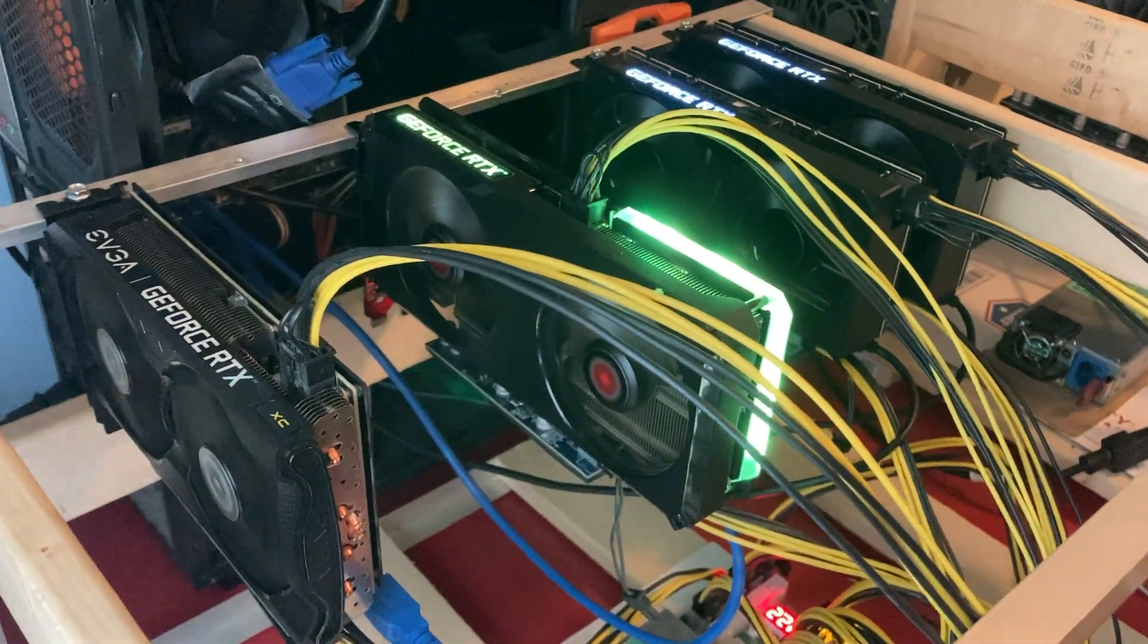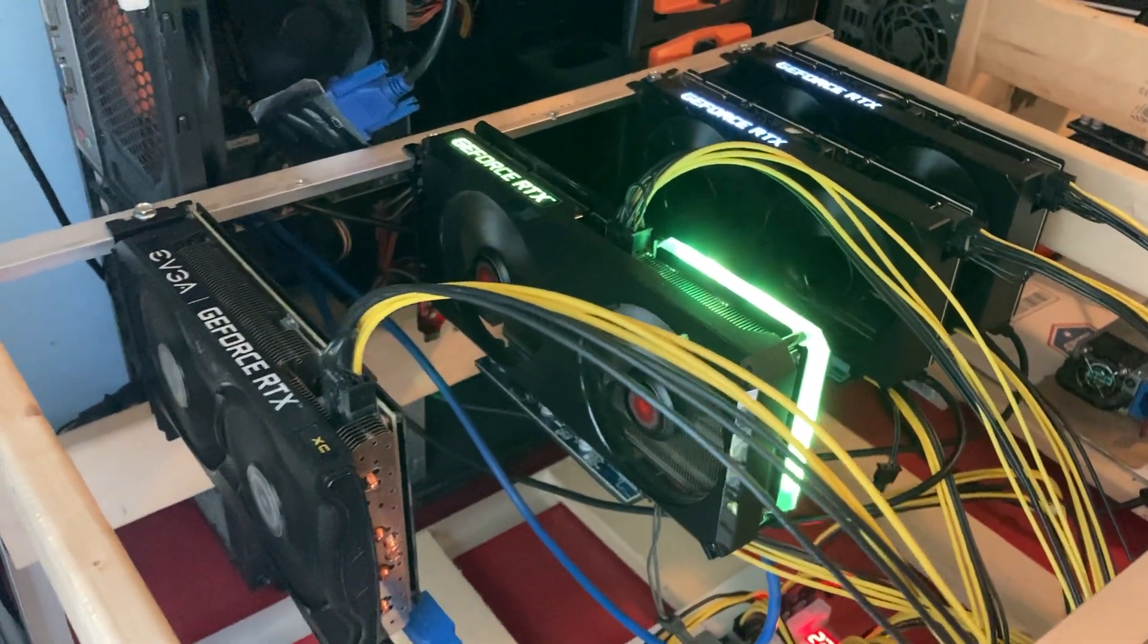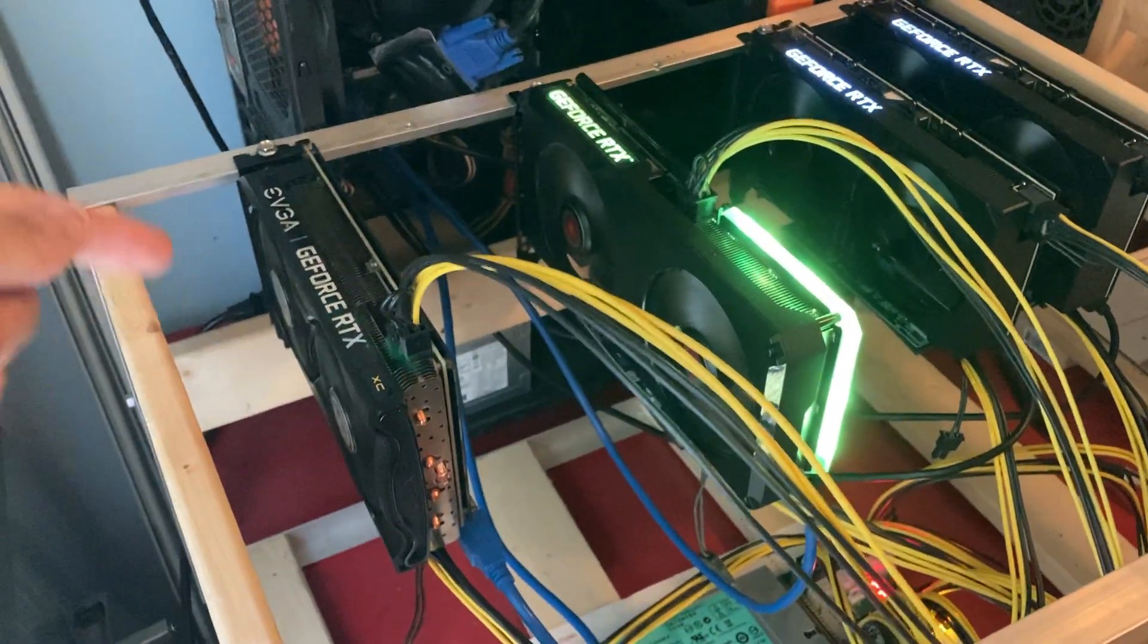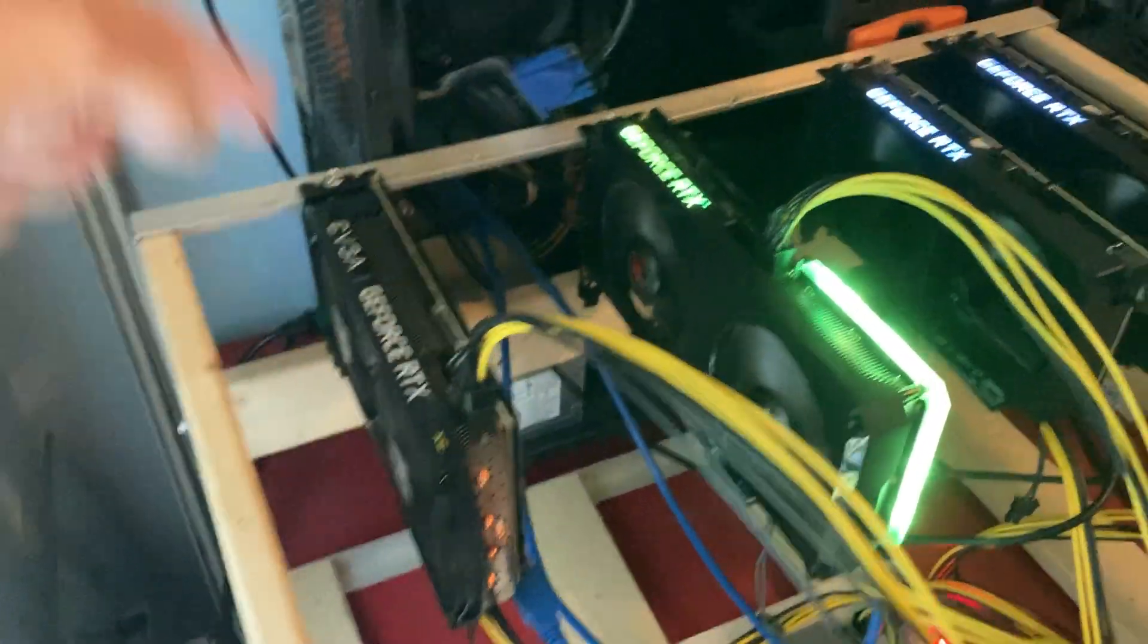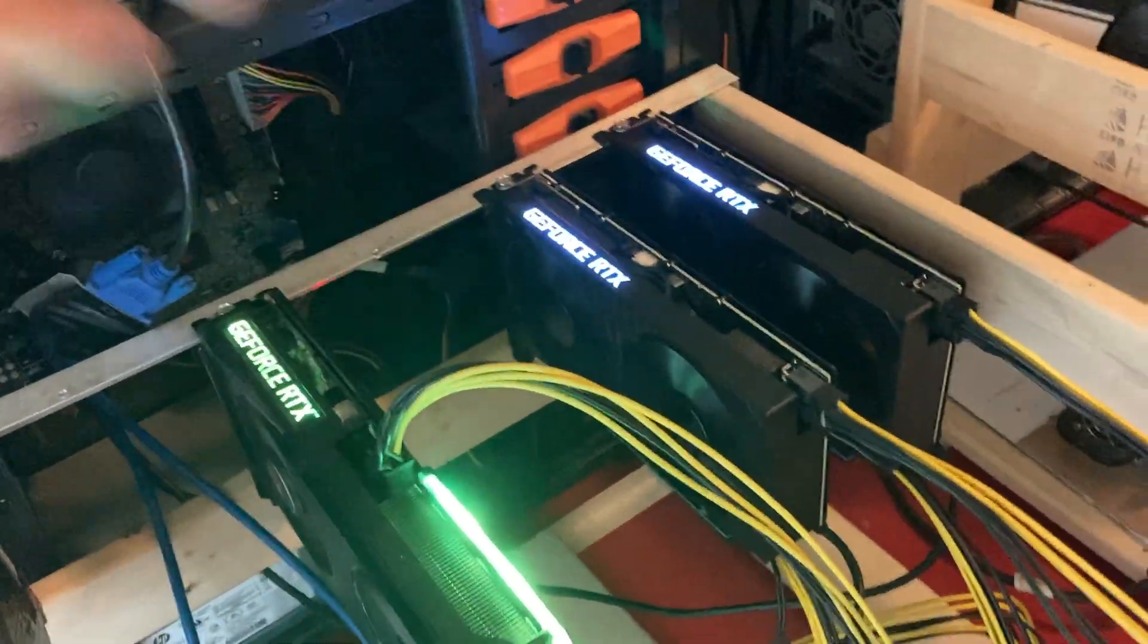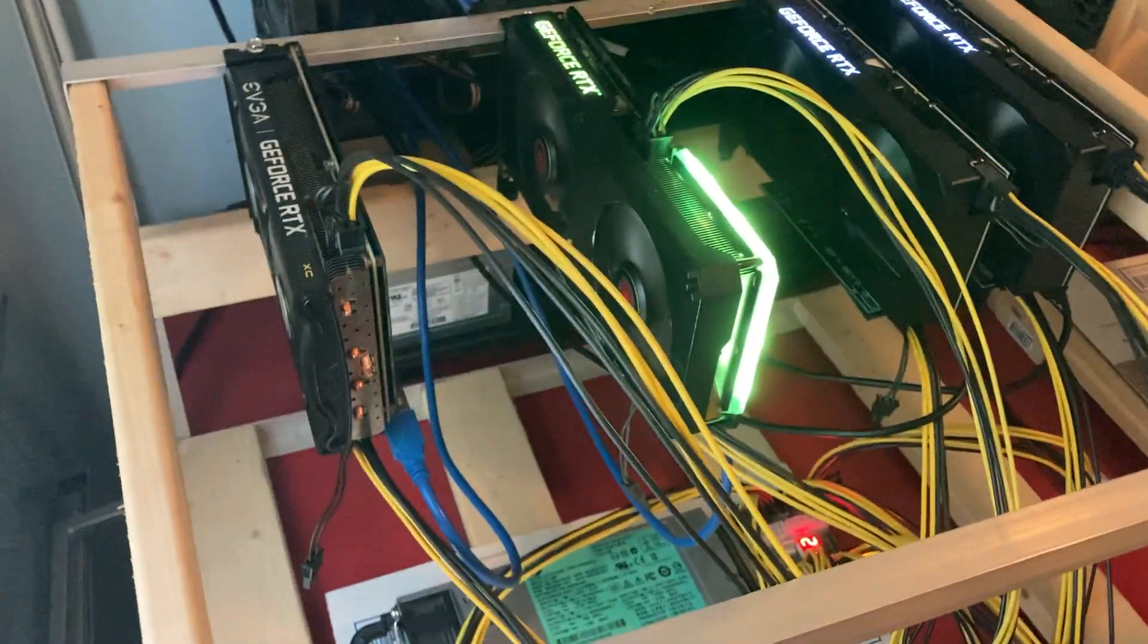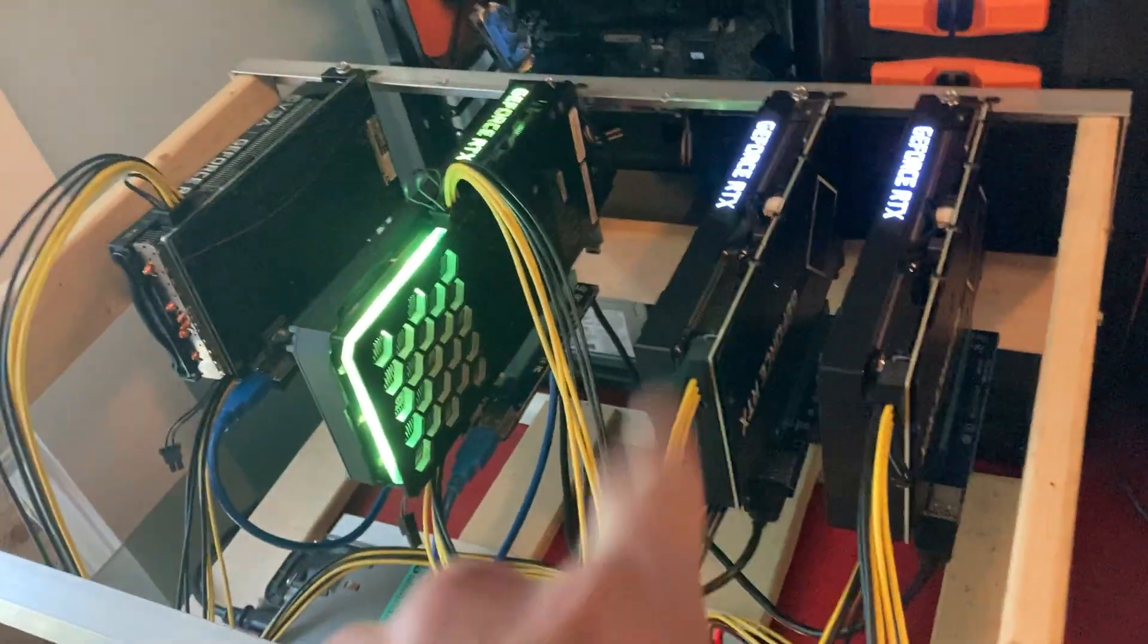Welcome back for another video. Today we're doing an update on the 3060 Ti rig. If you watched my last video, you've seen that I had an EVGA XC version and then we had a Pine version. And now we have two more HP 3060 Ti's added on to the rig. Pretty happy with this. I got a really good deal on these ones.